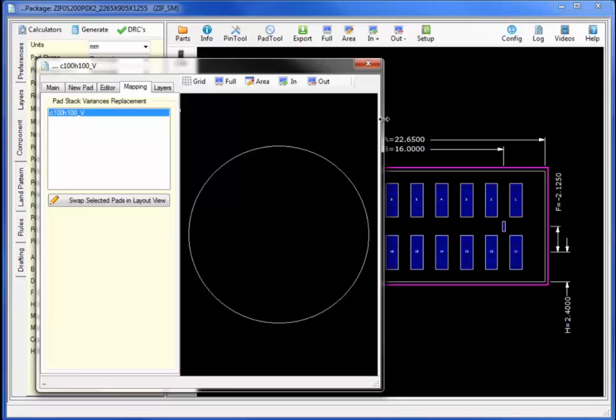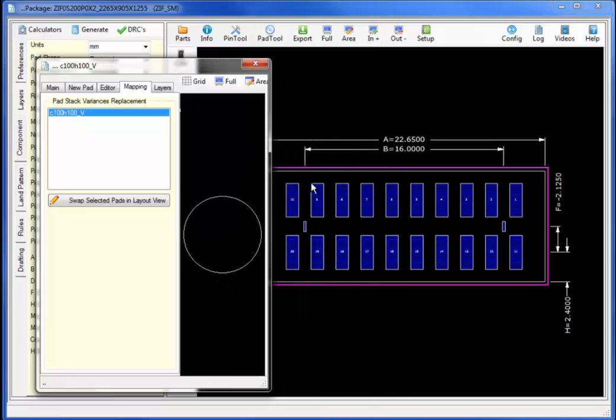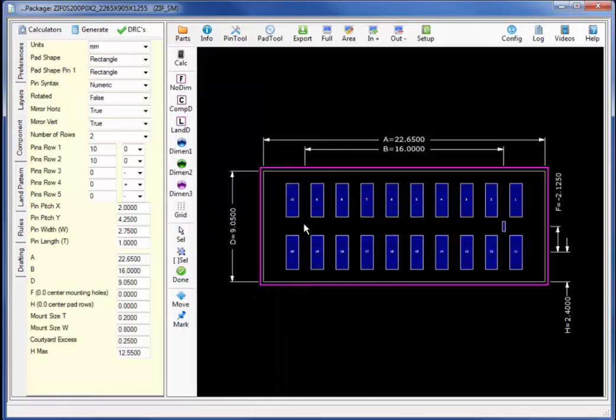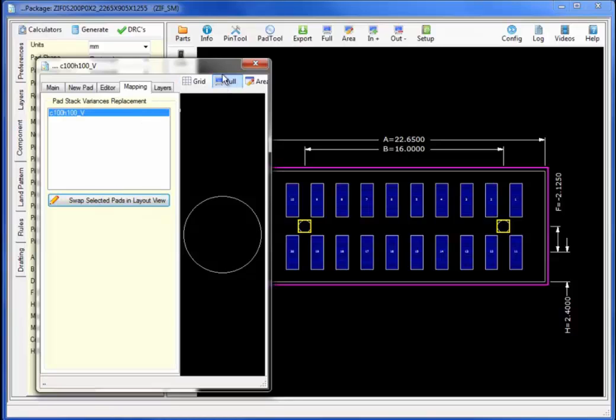To map select mapping. Click on the two pins that I wish to swap. Clicking on the selected device select swap selected pads in the layout view.